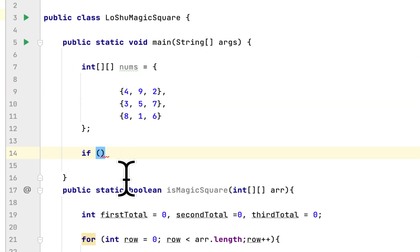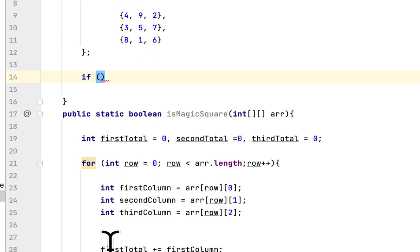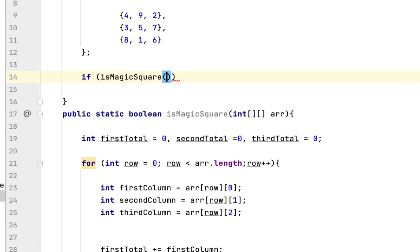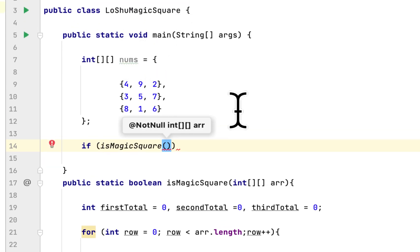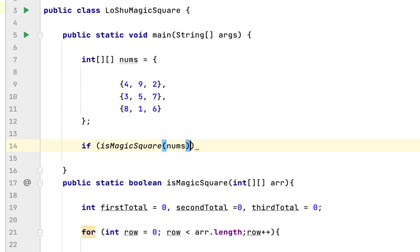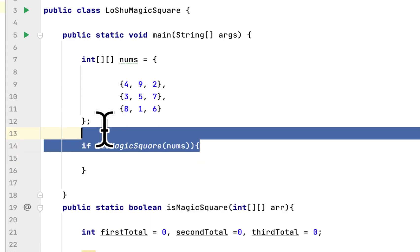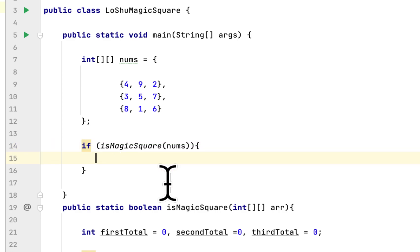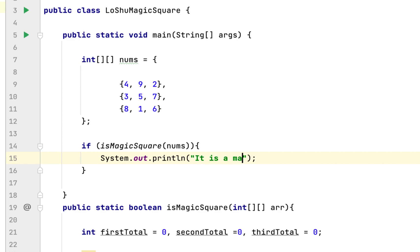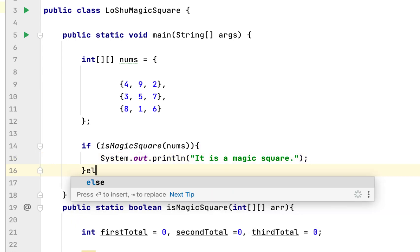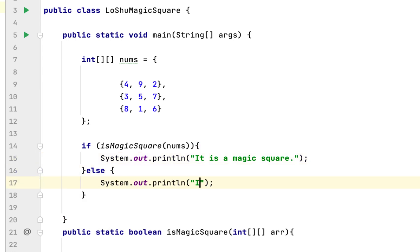After the method, we create an if statement in main to check this method. We say: if isMagicSquare and pass the 2D array, and if it returns true, we print 'It is a magic square'; otherwise we print 'It is not a magic square.'